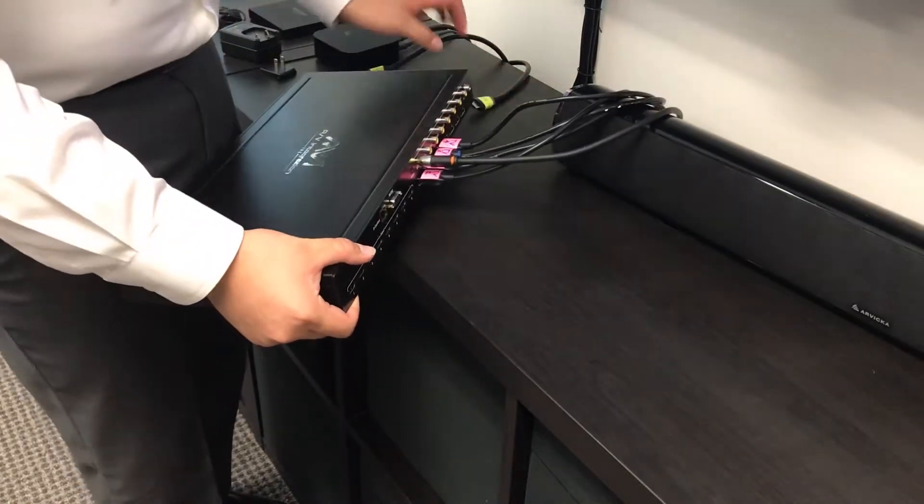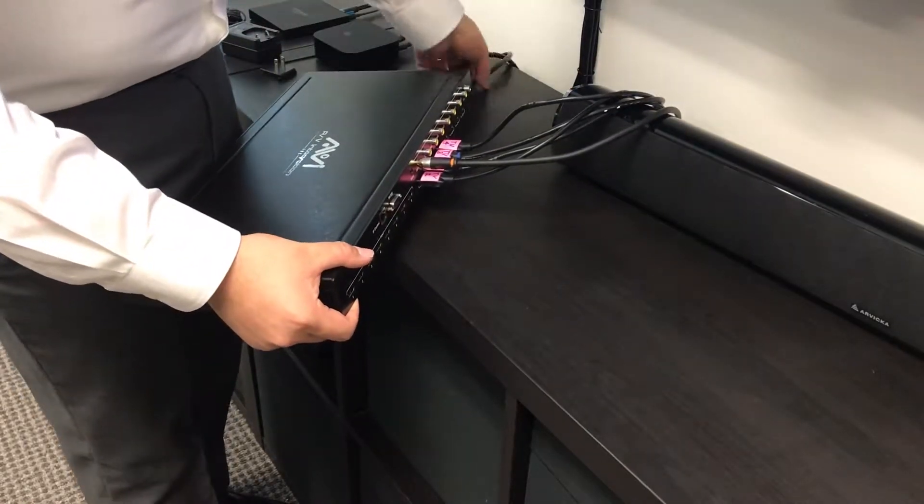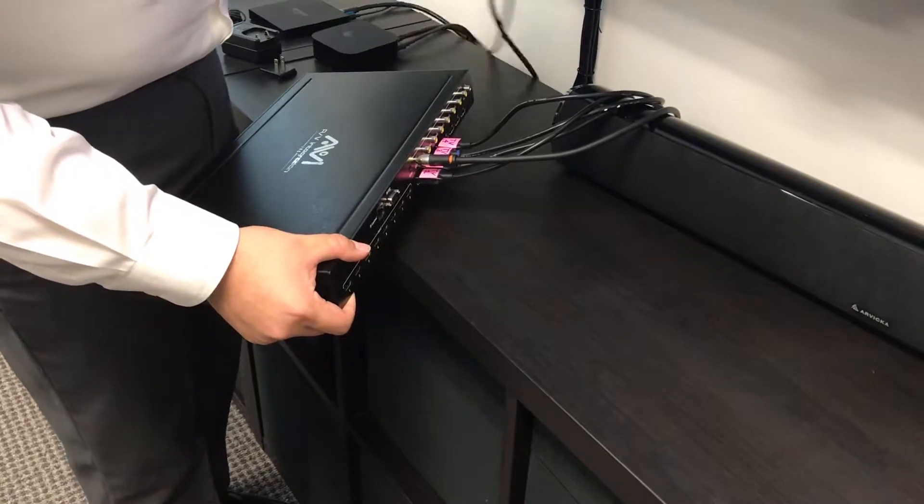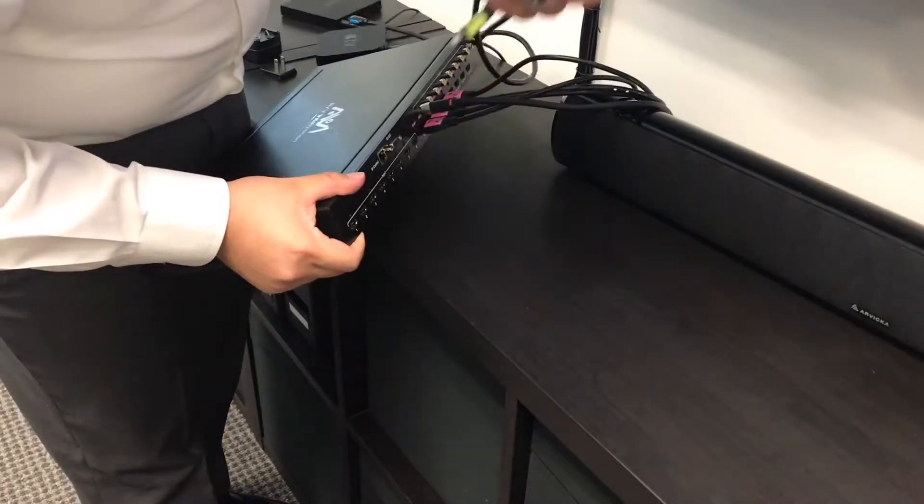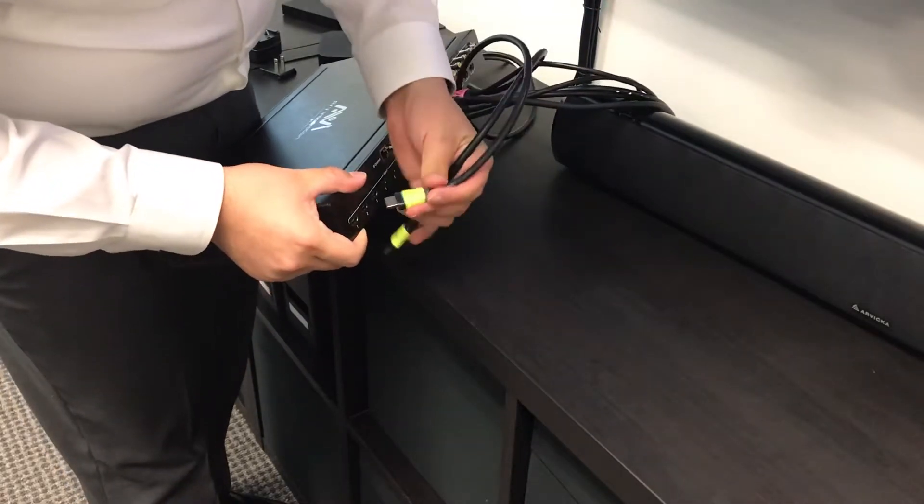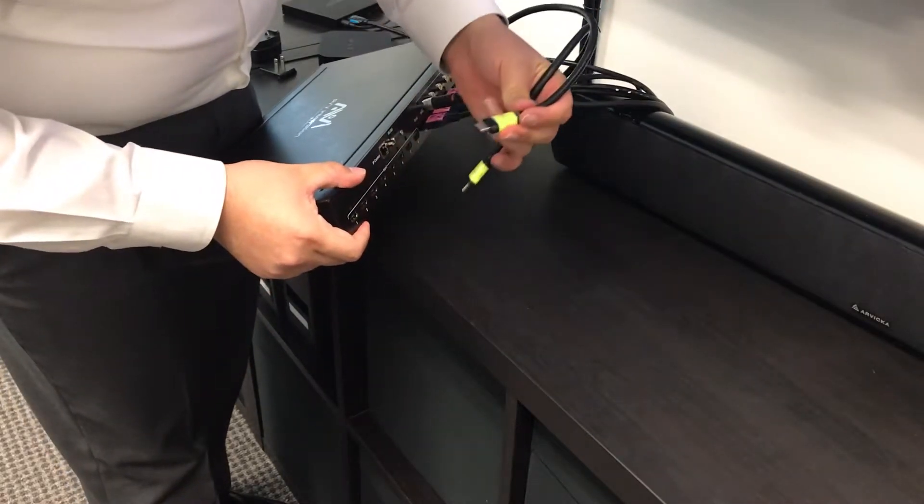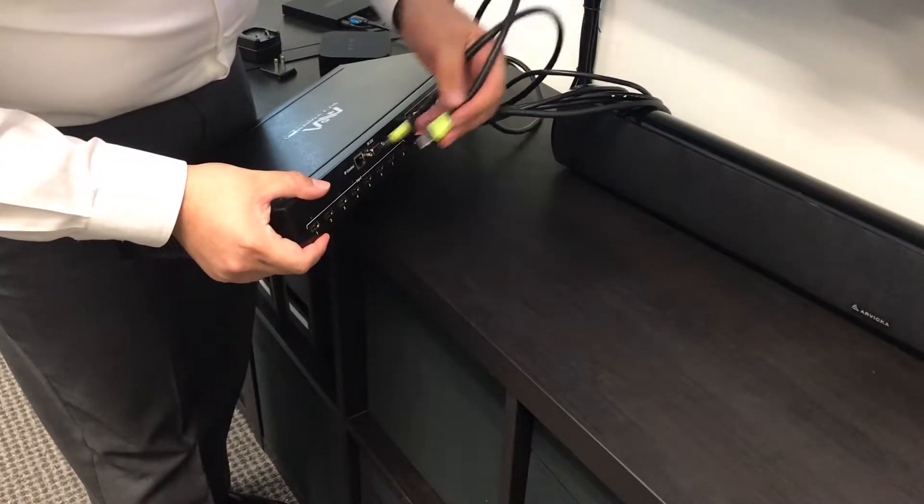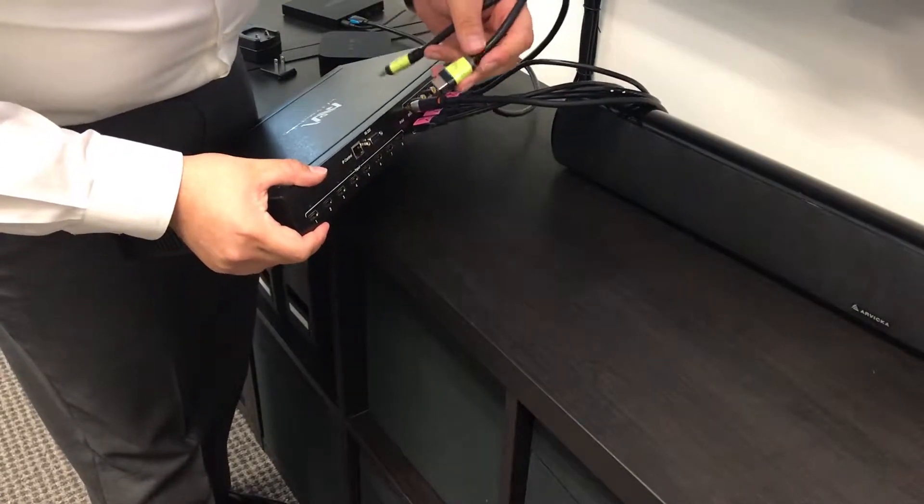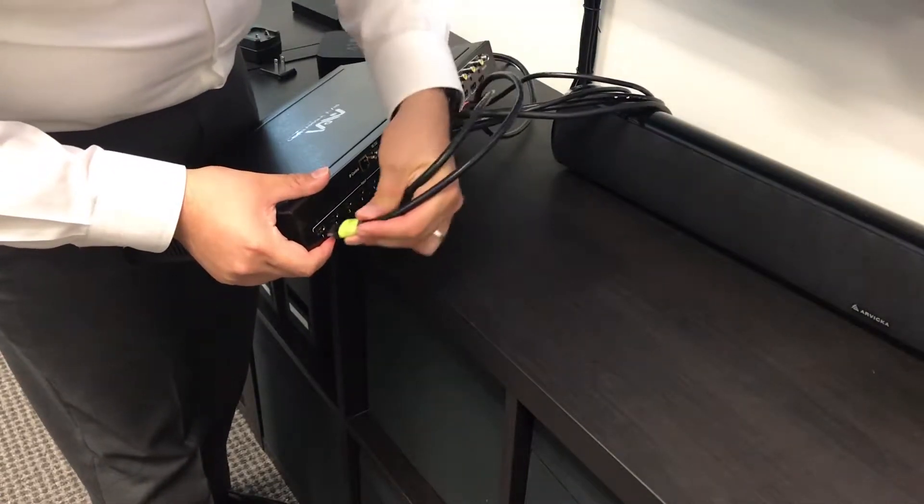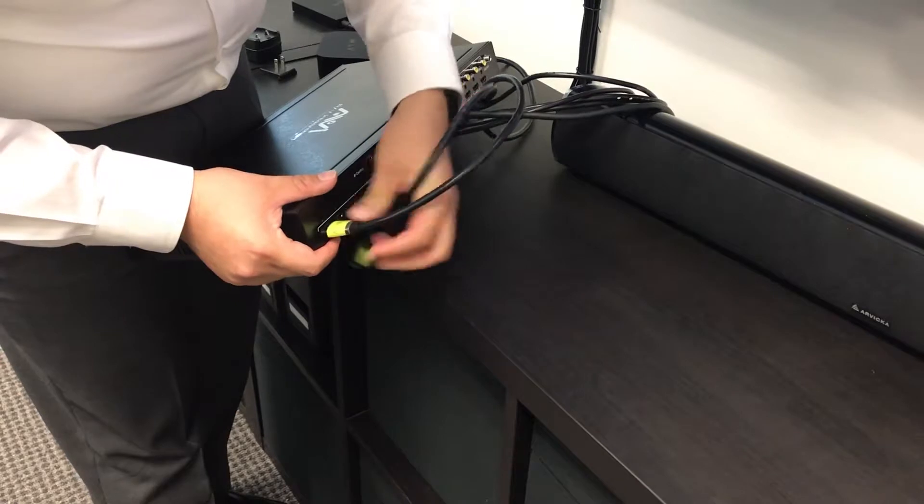We'll grab our two sources and place them in our inputs. As you can note, you don't need to have all 8, but you can place a maximum of 8 input sources.